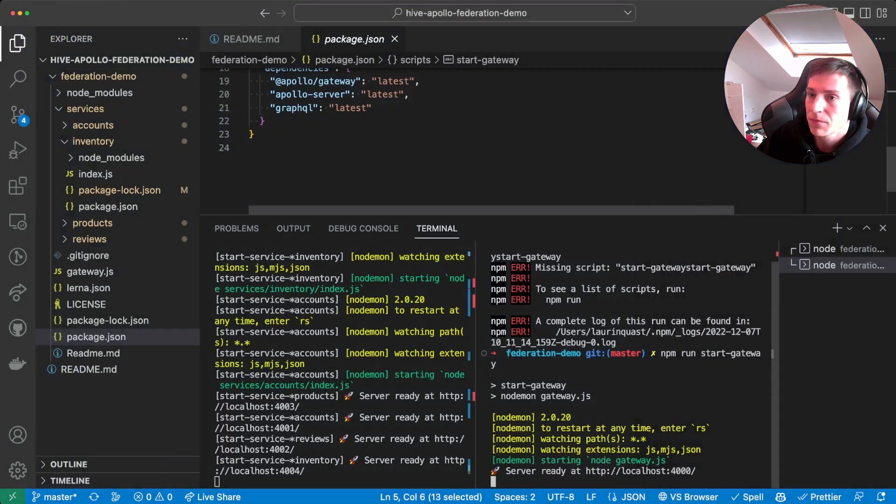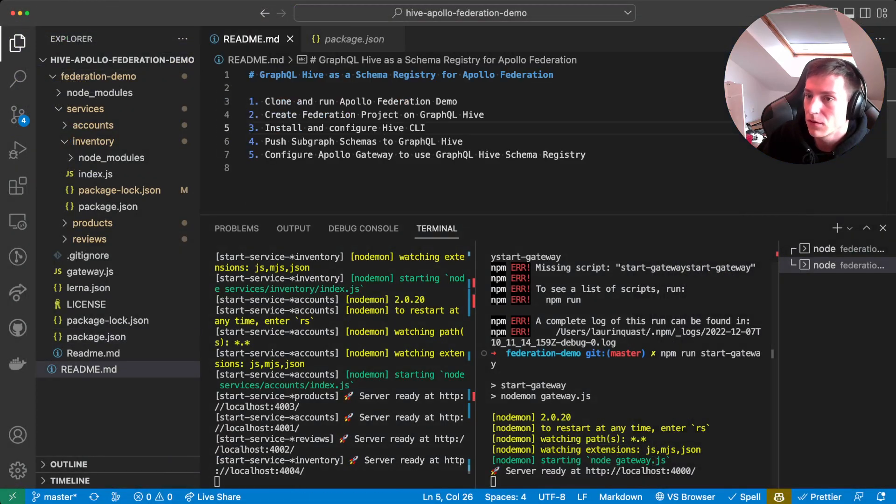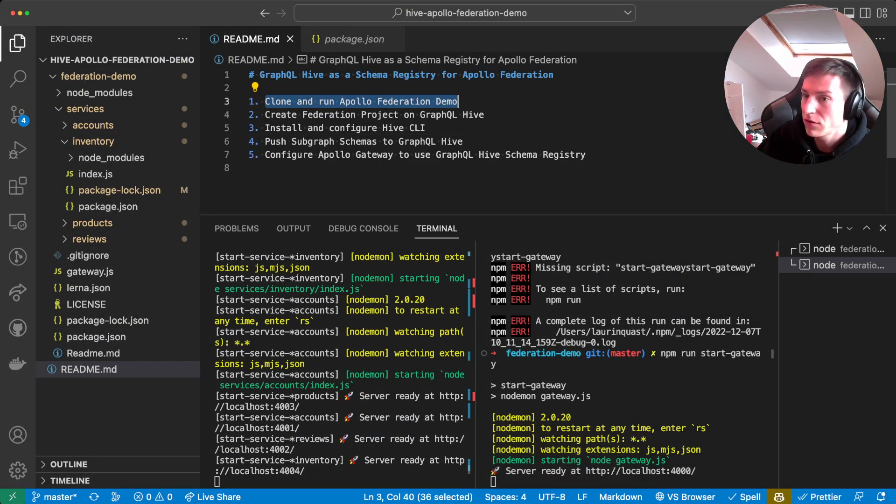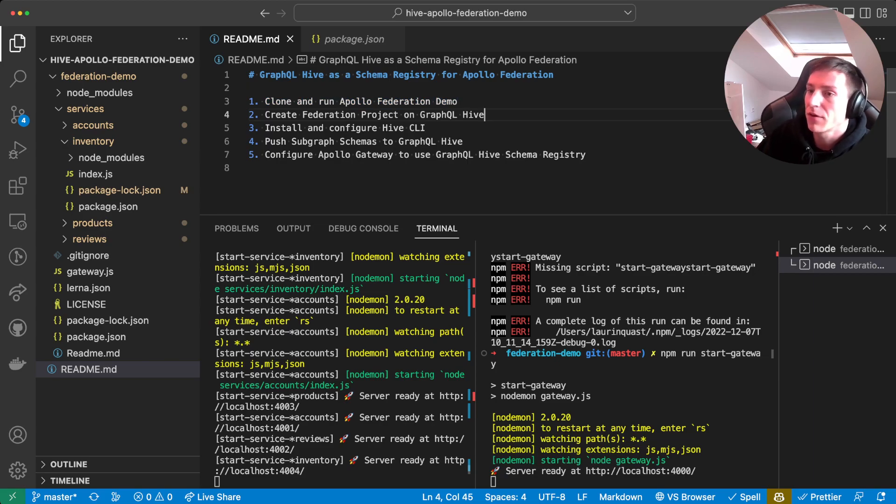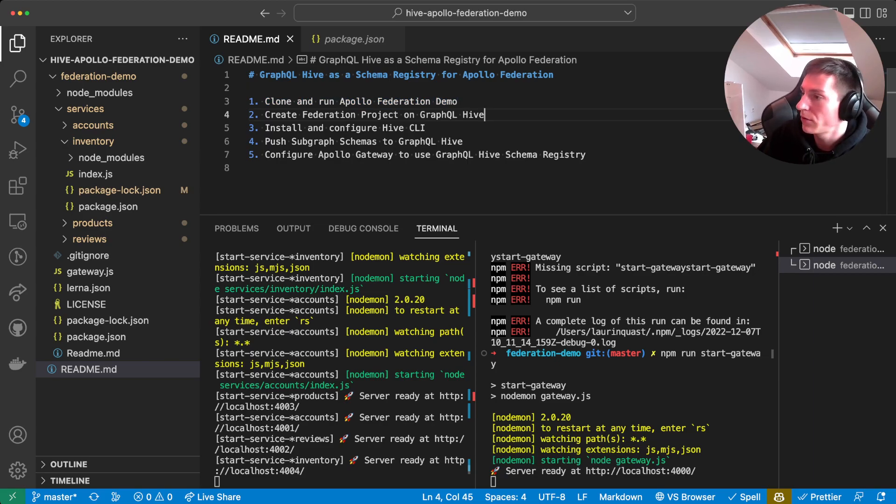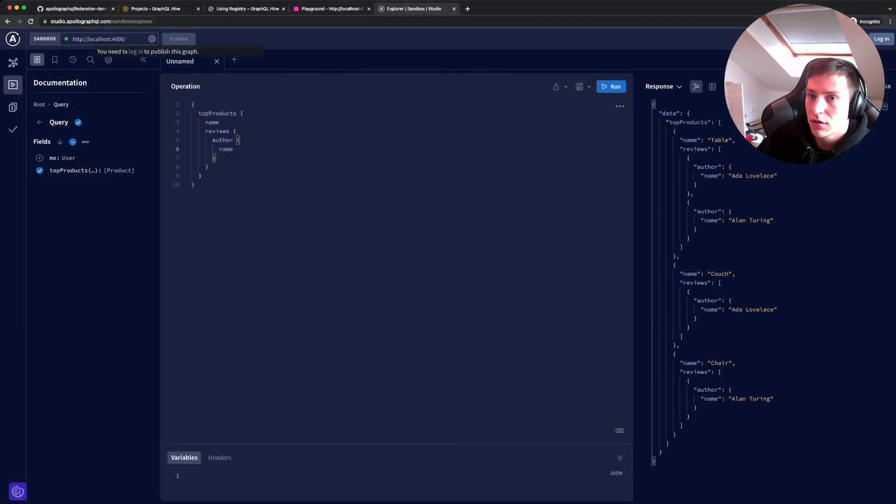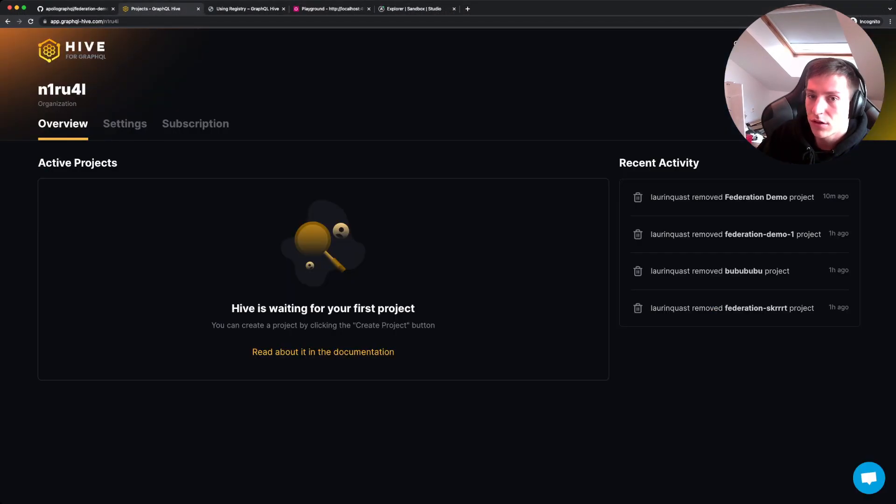Okay, cool. So now that we cloned and run the Apollo Federation demo, let's start with Hive. We're gonna first create our Federation project.